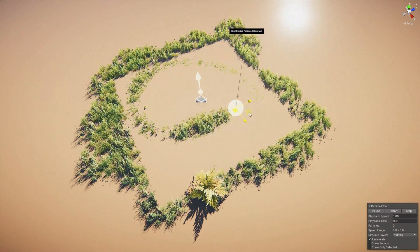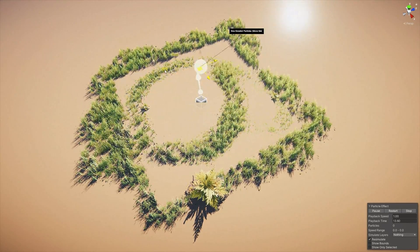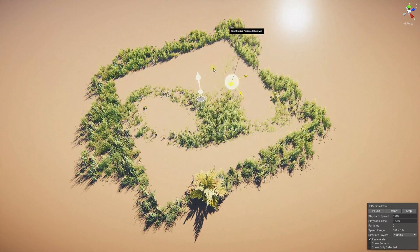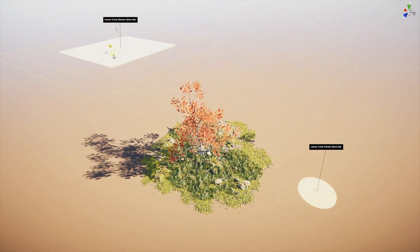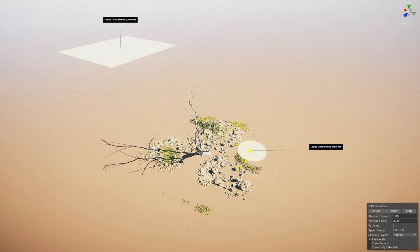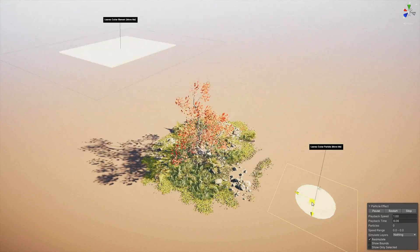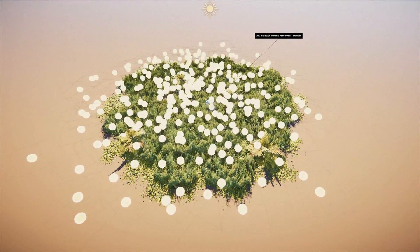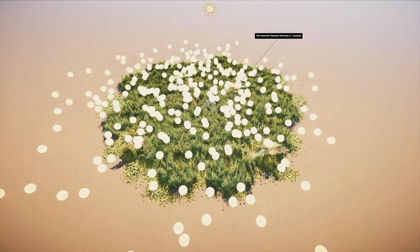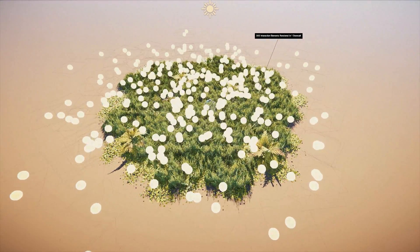A big part of the Vegetation Engine is the detailing system, simply called Elements. These are decal-like objects used to modify the materials locally, and they enable you to create special effects — from coloring the vegetation to controlling the leaves amount, to local wind interaction or size control in a modular way. They can be used as simple decals or with particles, and they also have support for layers so you can filter out the assets affected by these elements.